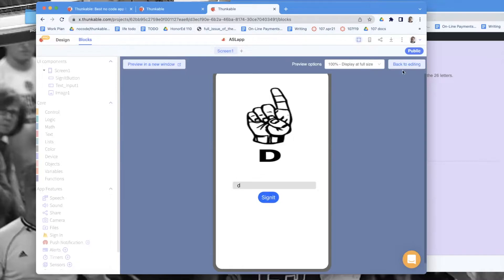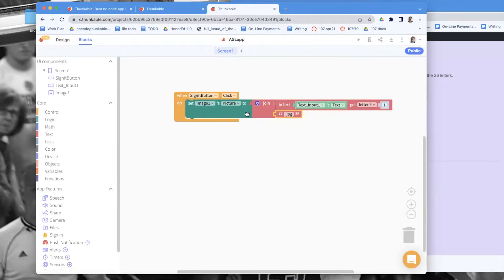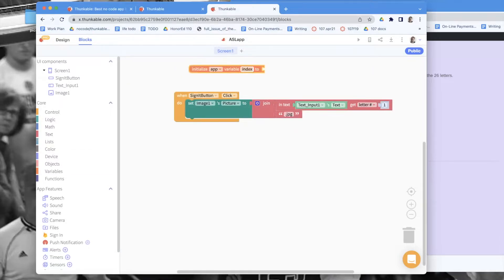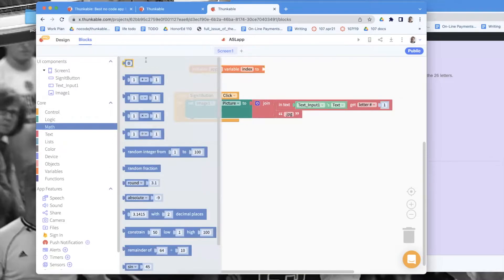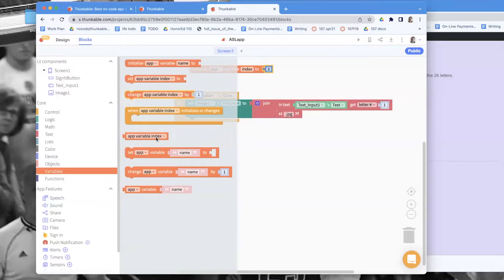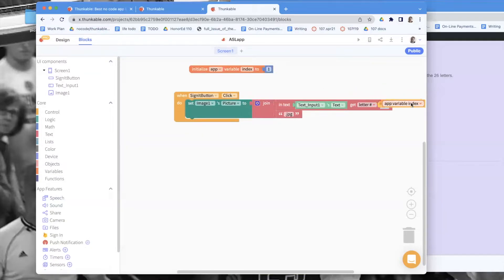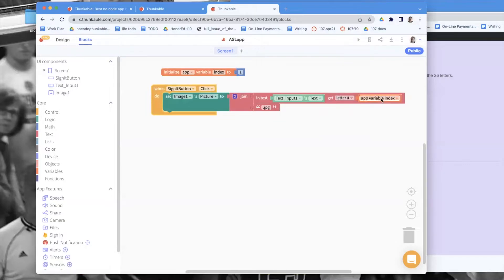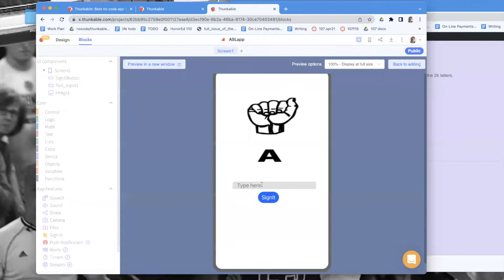We don't want to just show one letter. I'm going to create a variable called 'index' to keep track of where we are in the text string. As we walk through whatever word they type in, we'll use index to show the current letter. It starts at one but it's going to change. It should still show the first item in the text input with .jpg — let's try typing 'Z' and it works.